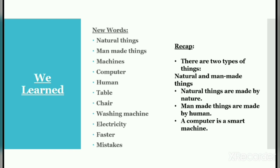Human: H-U-M-A-N, human. Table: T-A-B-L-E, table. Chair: C-H-A-I-R, chair. Washing machine: W-A-S-H-I-N-G M-A-C-H-I-N-E, washing machine. Electricity: E-L-E-C-T-R-I-C-I-T-Y, electricity. Faster: F-A-S-T-E-R, faster. Mistakes: M-I-S-T-A-K-E-S, mistakes.